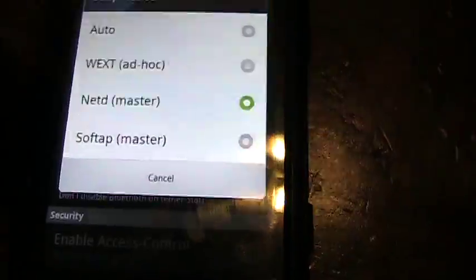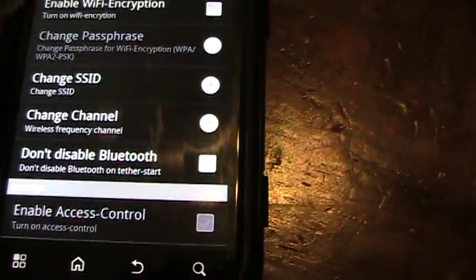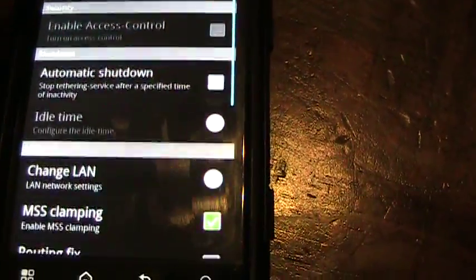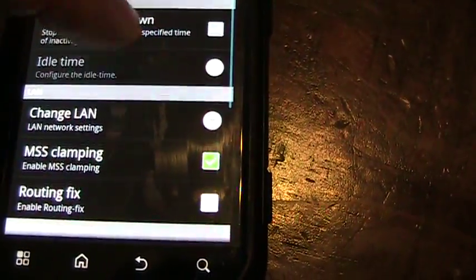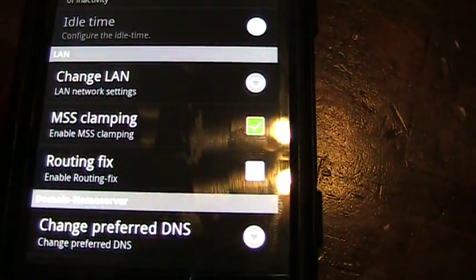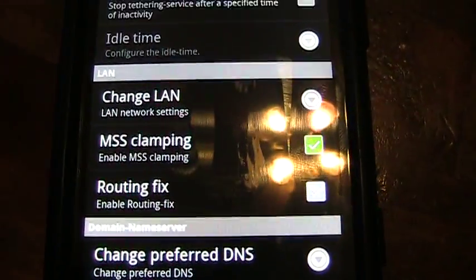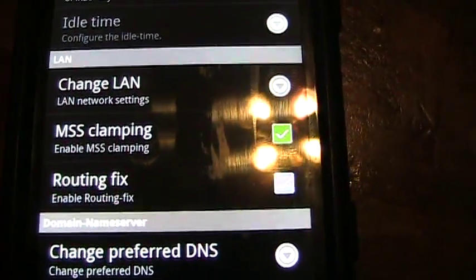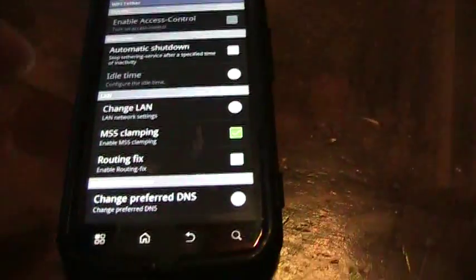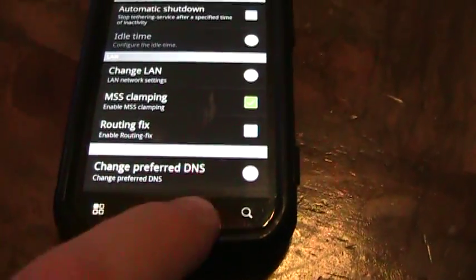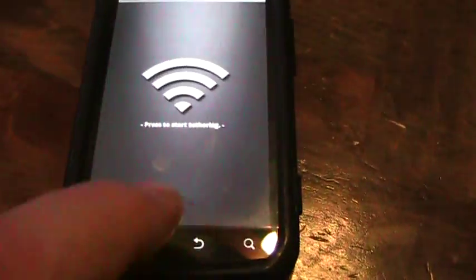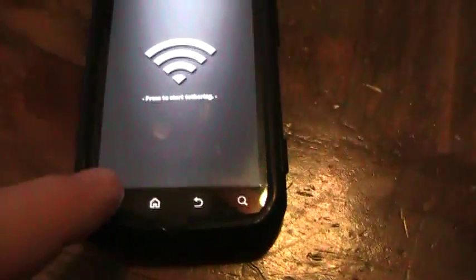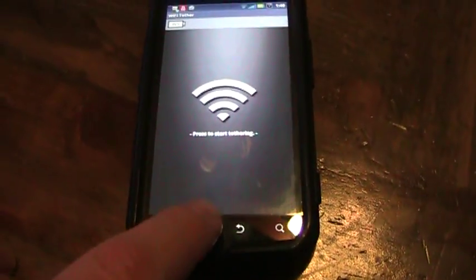master. And then down a little bit here, you want to check the MMS clamping checkbox there. Once you have those three things installed, don't start it up yet.